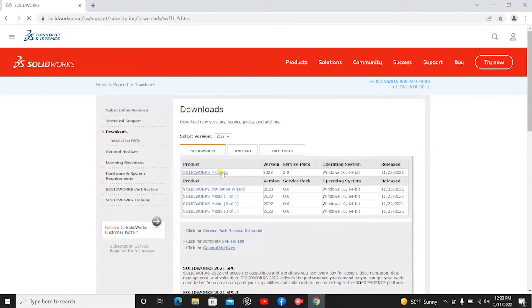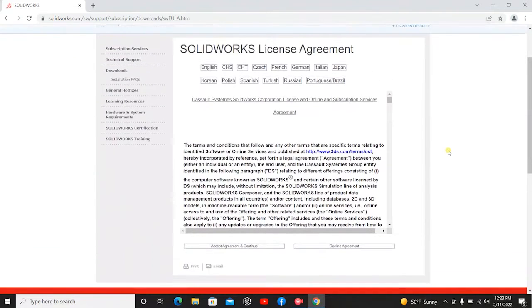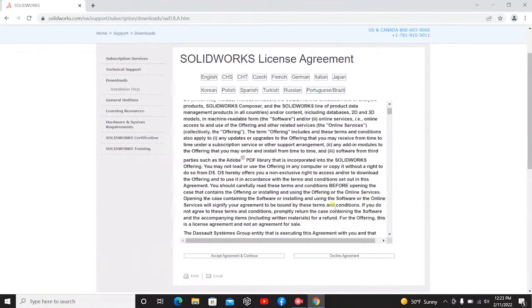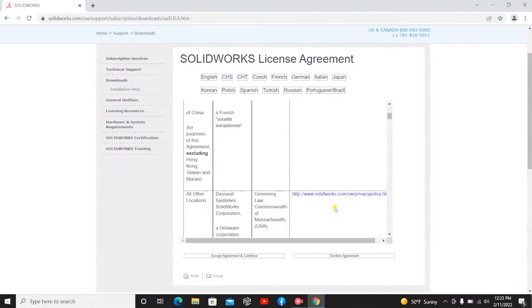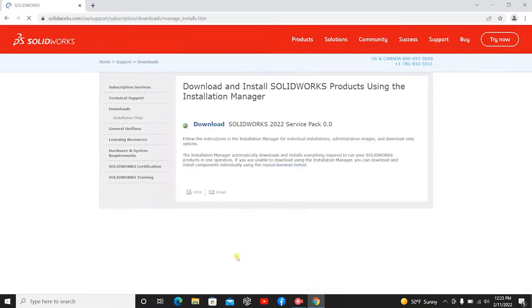So then you're going to hit SolidWorks products and you should get a license agreement. You can take the time to read through this if you would like. Since this is the video, I'm just going to hit Accept and Continue.